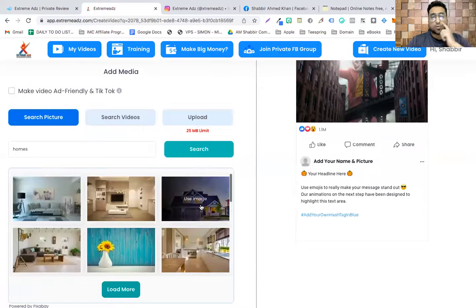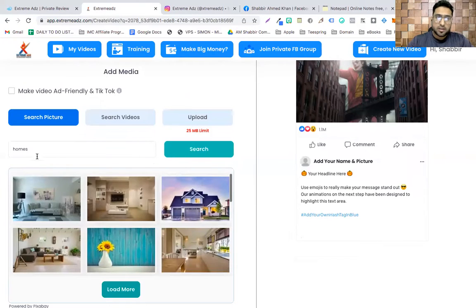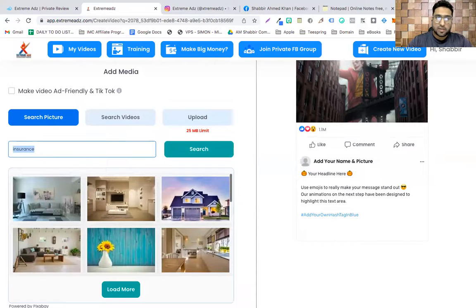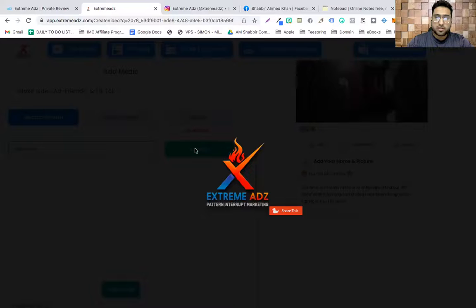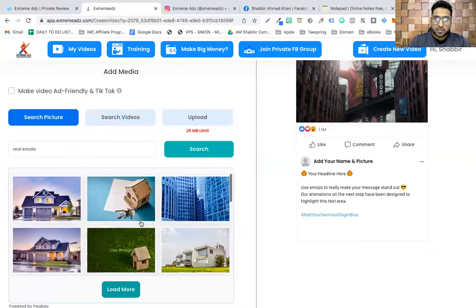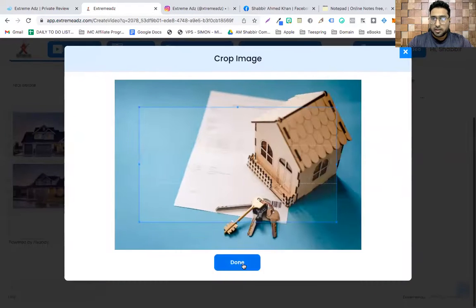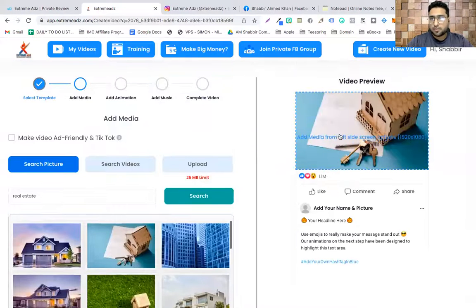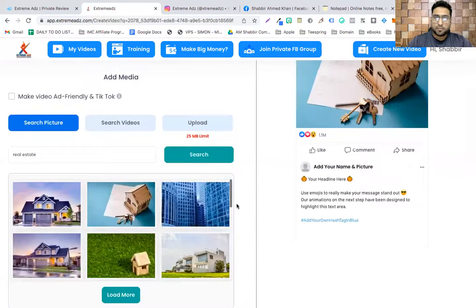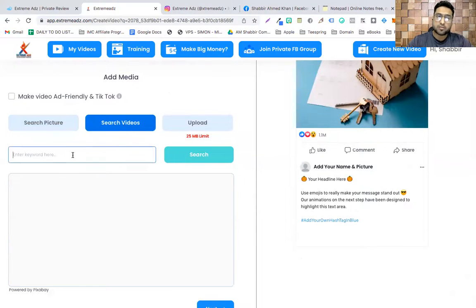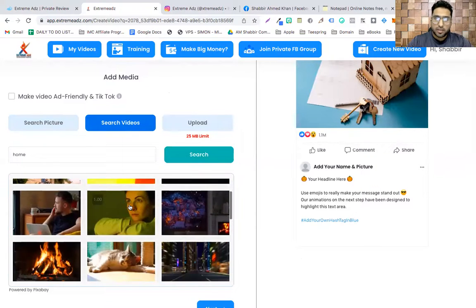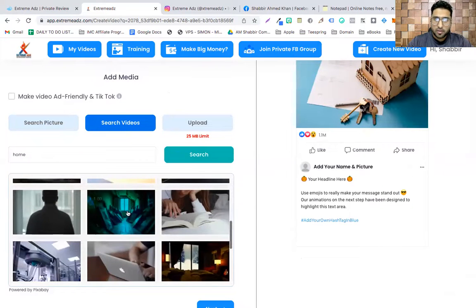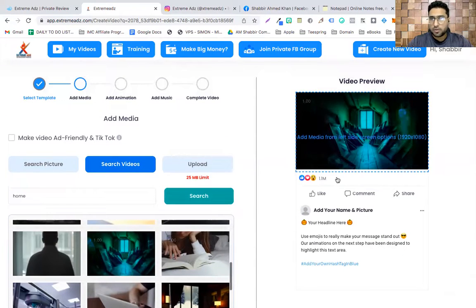Or I can type 'homes' and hit search and see these homes — I can create ads related to rent-to-own home offers. Maybe if I type 'insurance' or 'real estate' and hit search, I can pick up any of these images. I click 'Done' and that particular image appears. I can also search videos — if I type 'home' and hit search I see videos related to homes and I can select one.